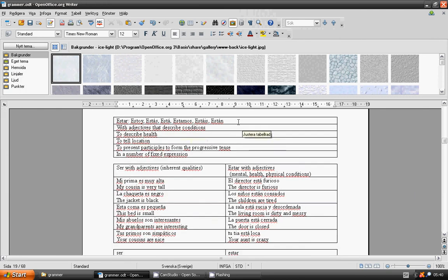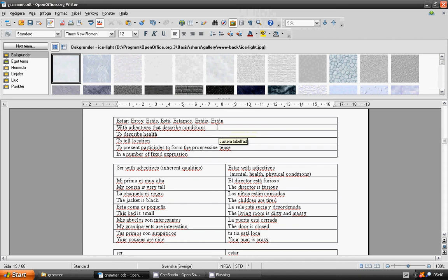With adjectives that describe conditions, to describe health, to tell location, with present participle to form the progressive tense, and a number of fixed expressions.